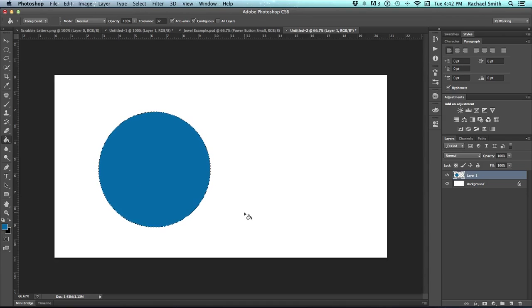In this example, we're not going to deselect, because we actually want to keep the selection on so all the color that we make stays within this selection.